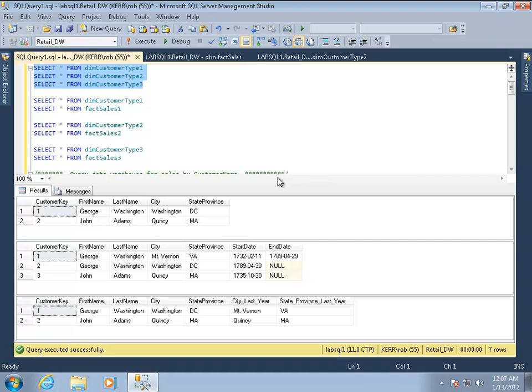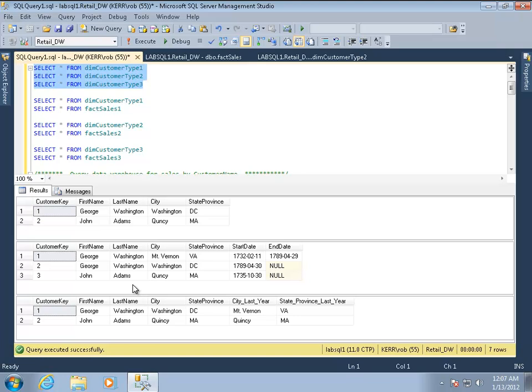Type 2, if you're managing slowly changing dimensions, type 2 are probably the most common. So we'll spend most of the time on 1 and 2. And what I've done here is prepared for you three different dimension tables that are storing the same thing. So these are customers, George Washington and John Adams, which are customers you might recognize. And what we have in these dimension tables is essentially what their hometown was before they became president and what their hometown was when they were president, or at least where they lived when they were president.